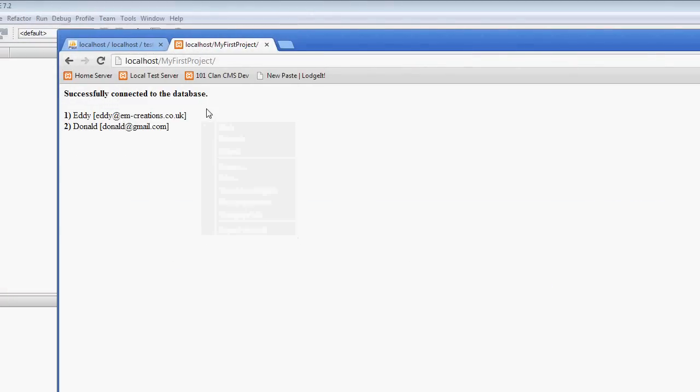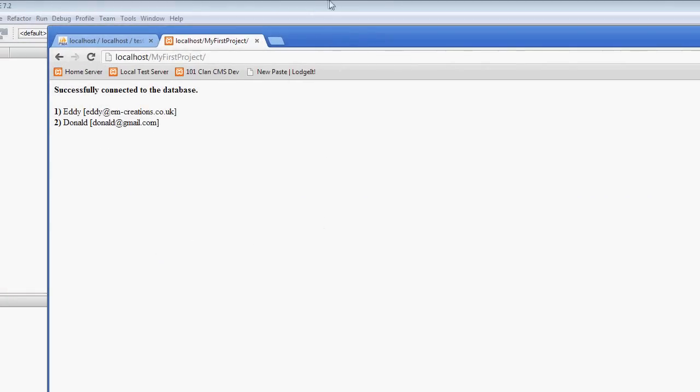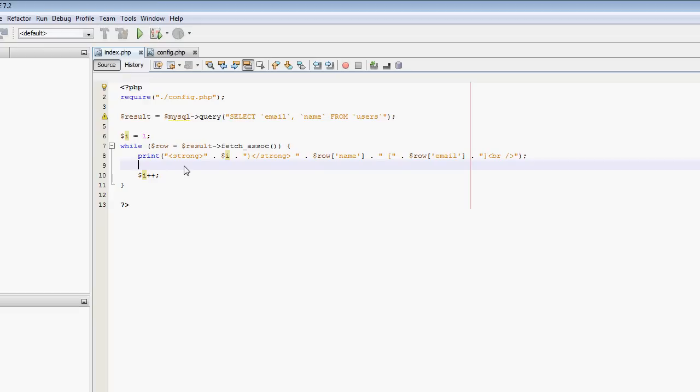This has just been a very simple tutorial as to how to use the, basically it's just a mirror of my normal MySQL tutorial and how to do it in MySQLi, MySQL Improved.